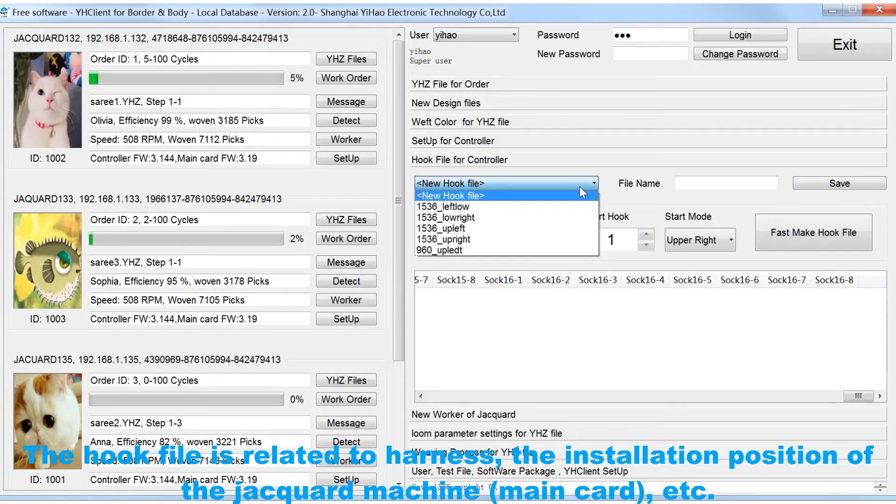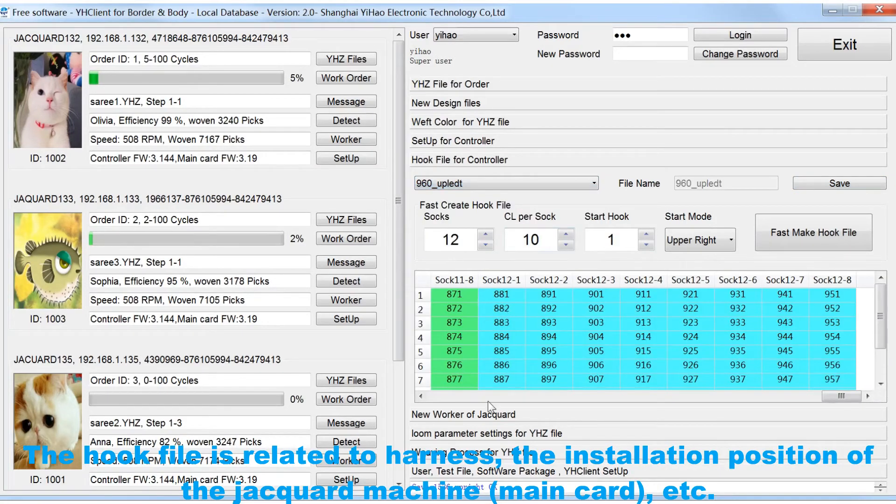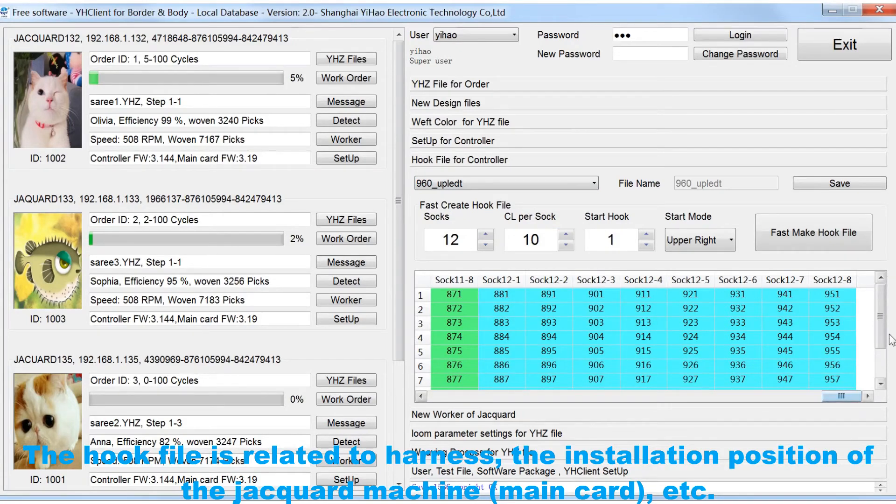The hook file is related to harness, the installation position of the Jacquard machine, main card, etc.